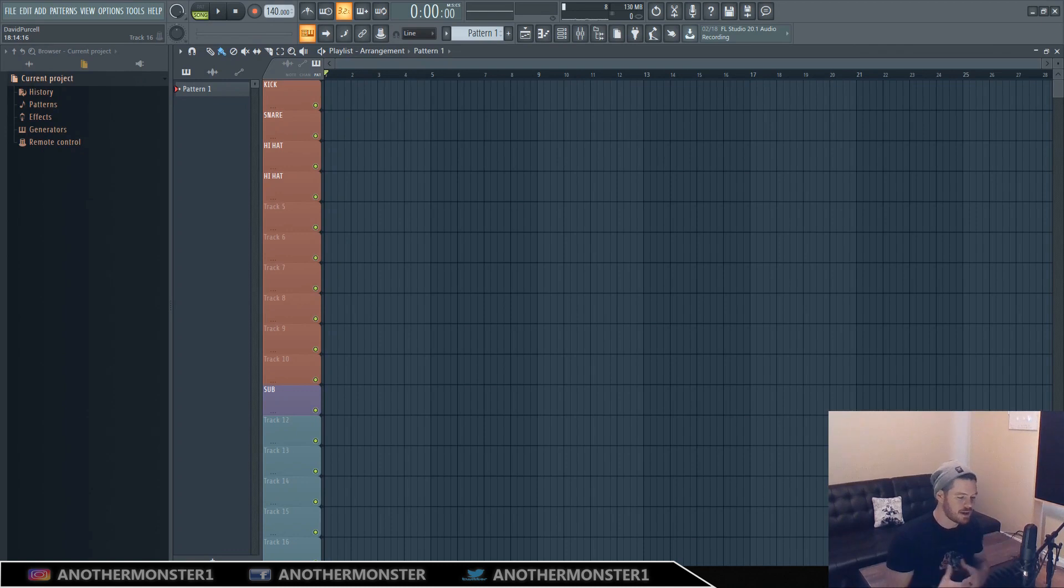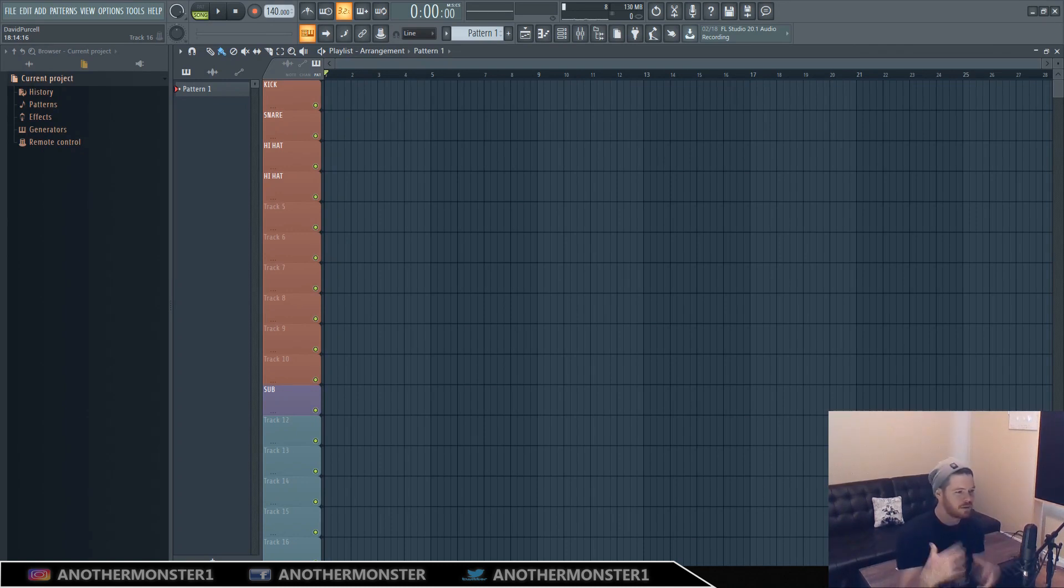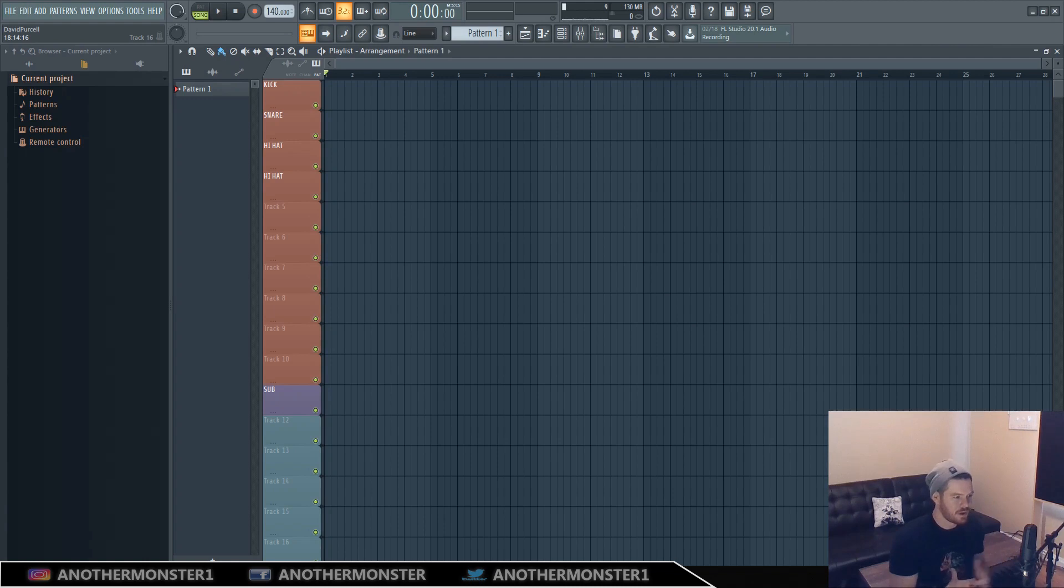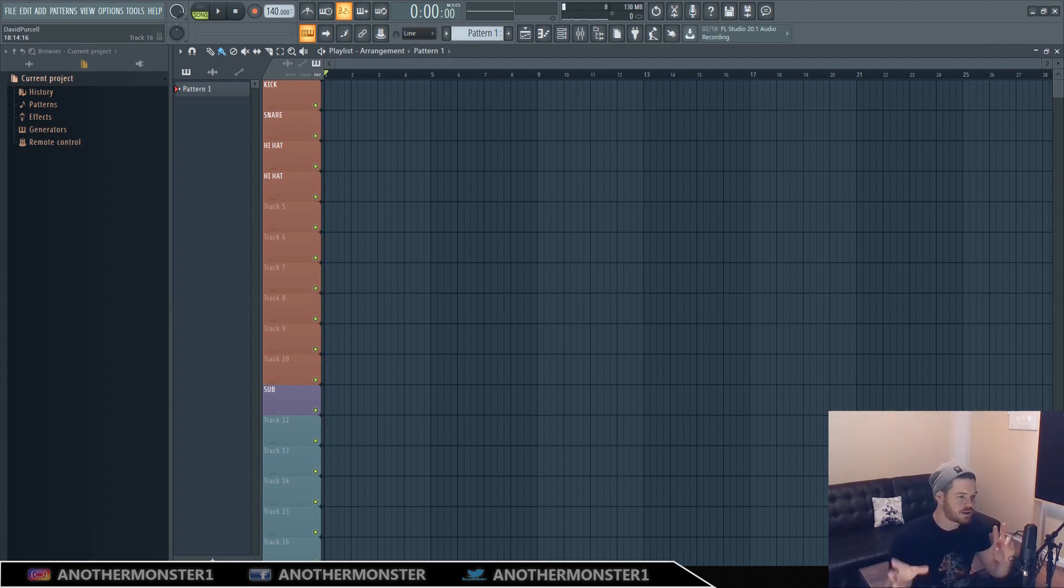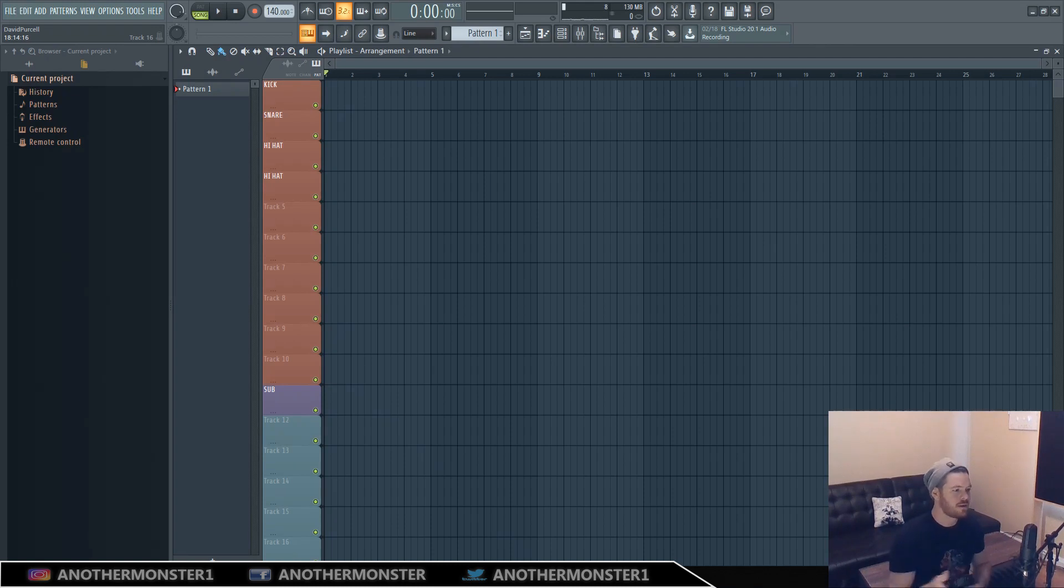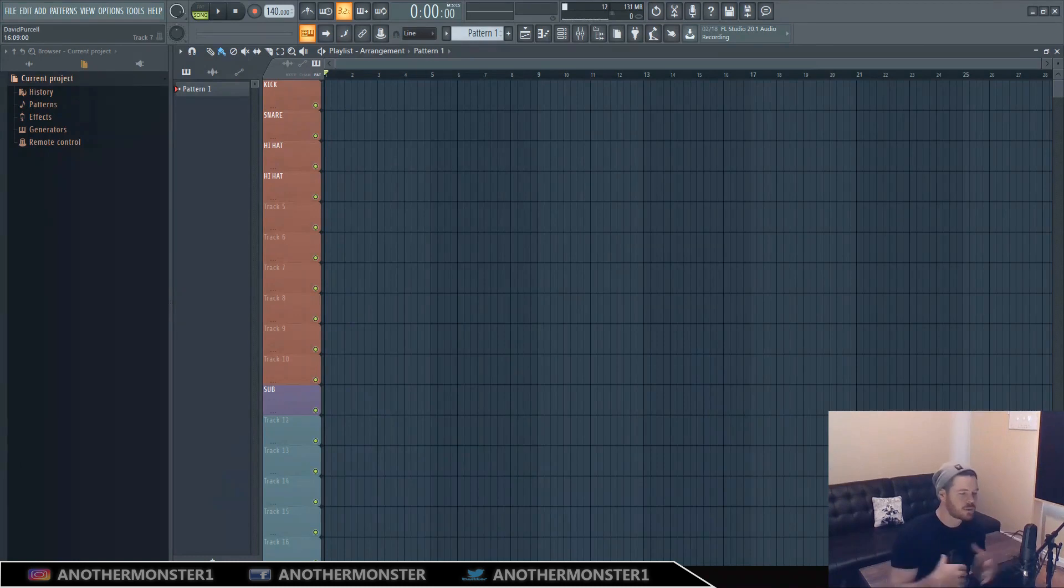Basically this series is for those of you who are interested in getting into sound design, maybe have little to no knowledge about it, or if you have a little bit of dabbling experience but you don't really understand the basics and fundamentals, this video is for you guys.